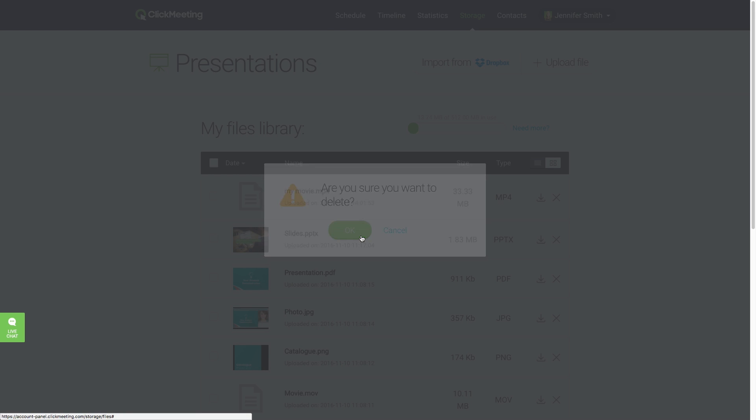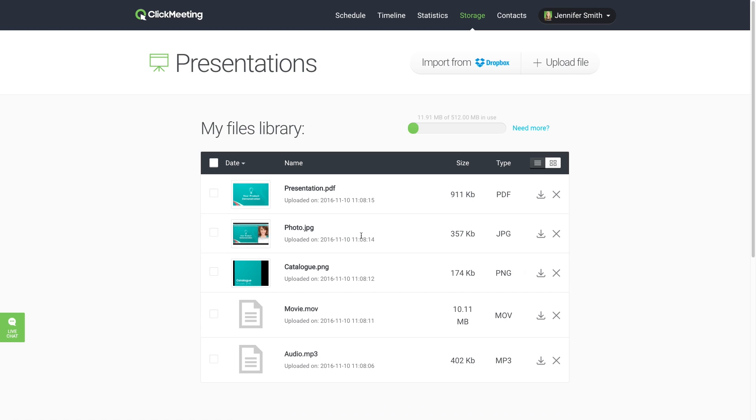If deleting files is not an option, you can buy additional storage space by clicking Need More near the usage bar.